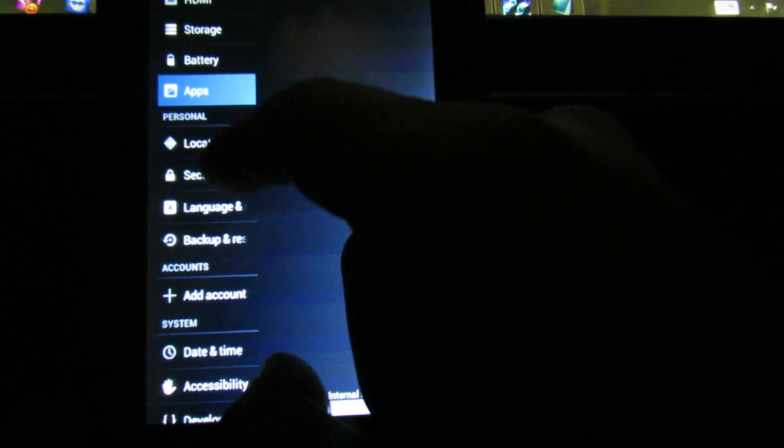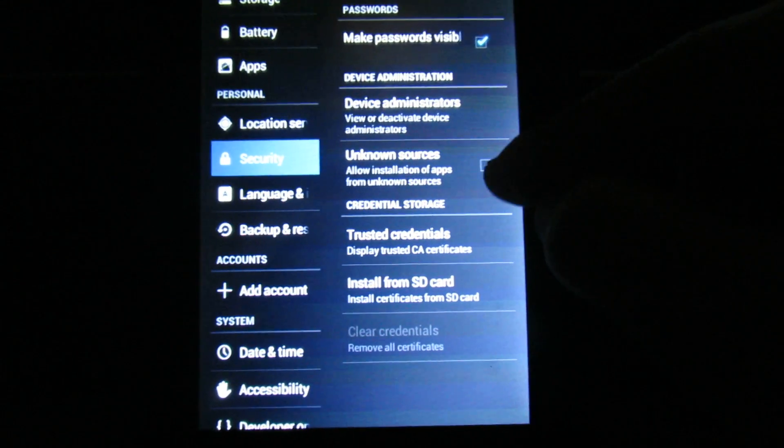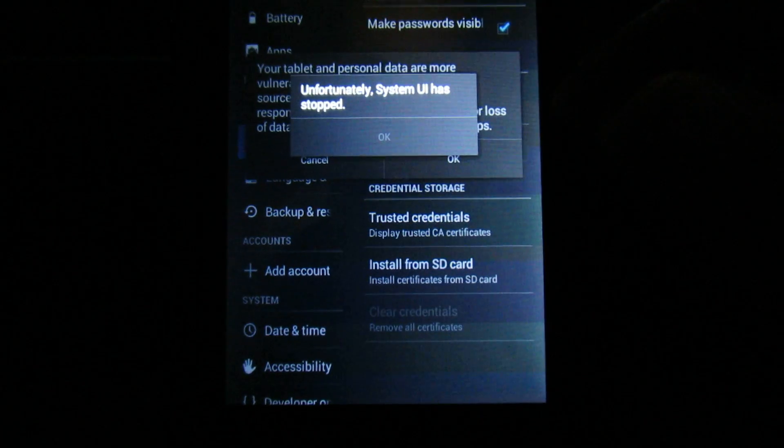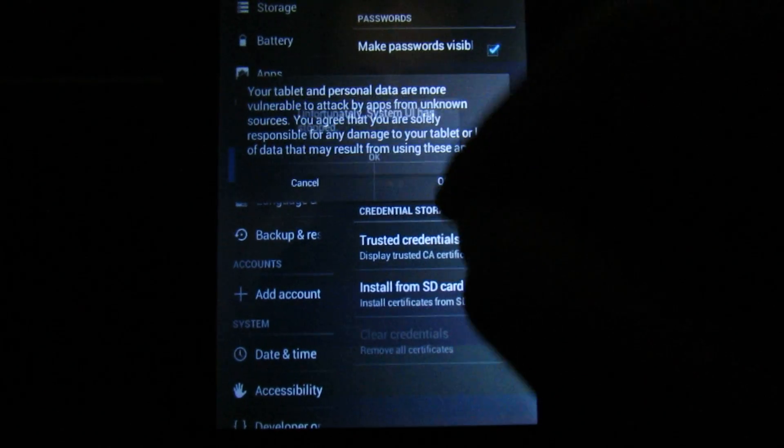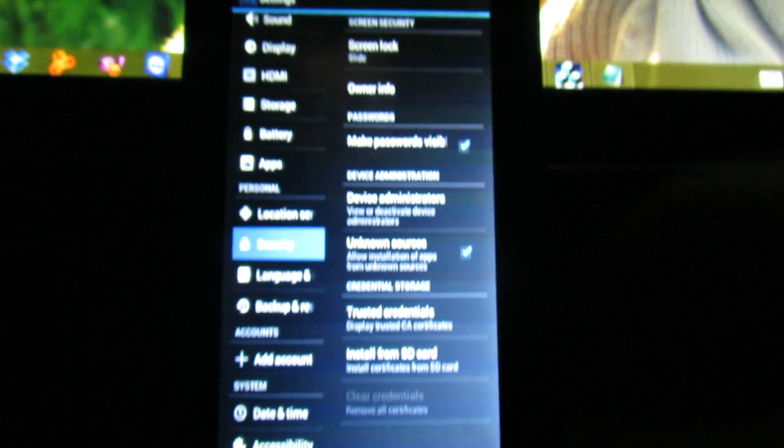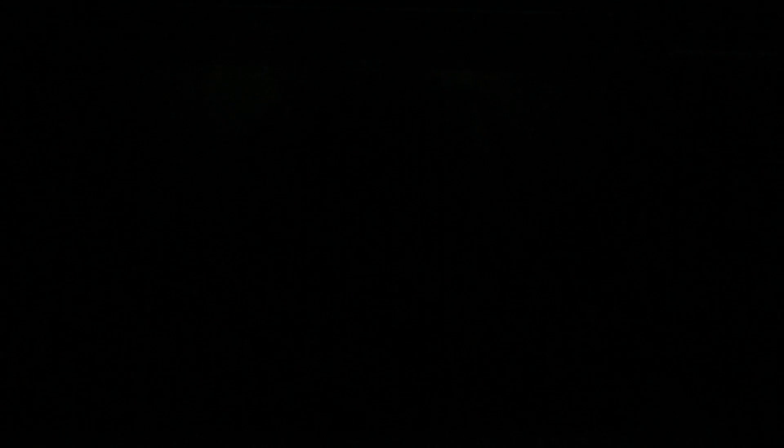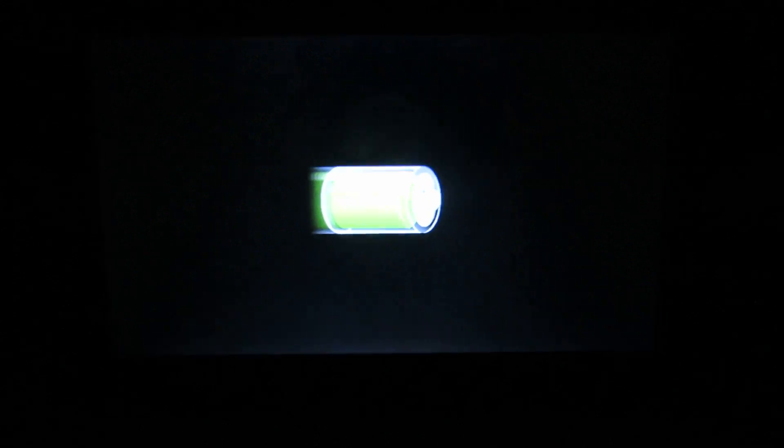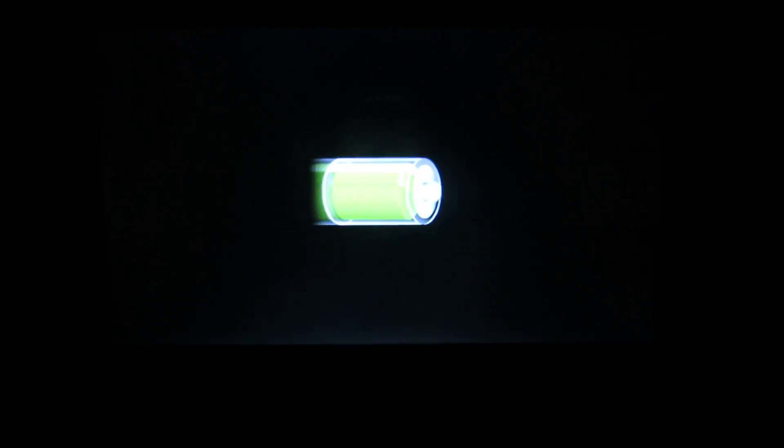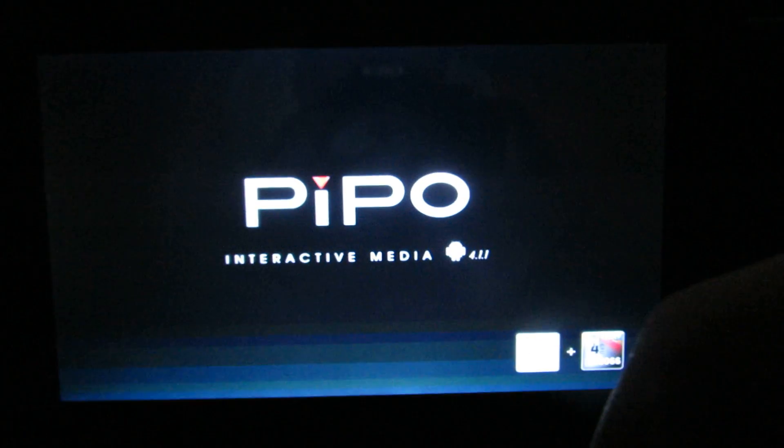And security tab, check unknown sources. Now we have to first close to remove the tablet, then restarted, and then we have to install an application, or a full screen application.